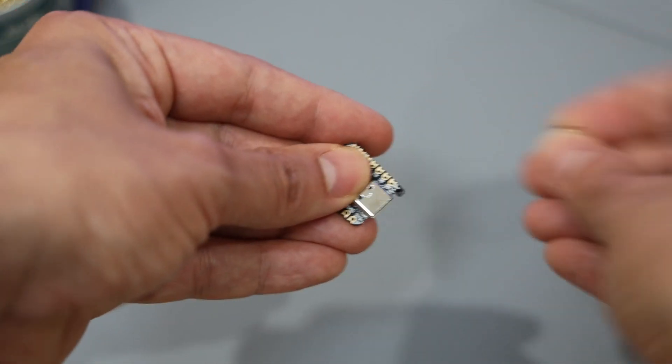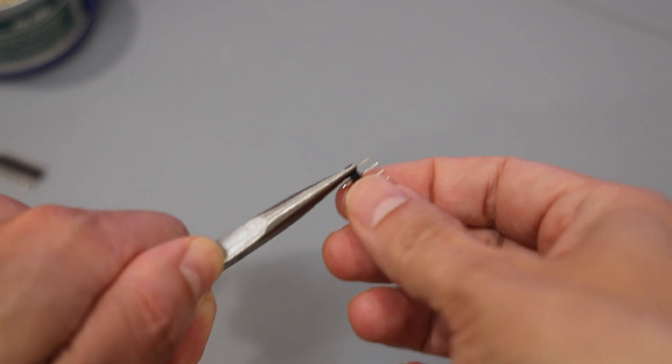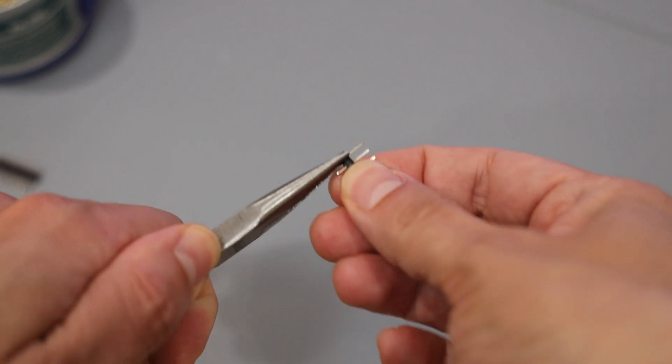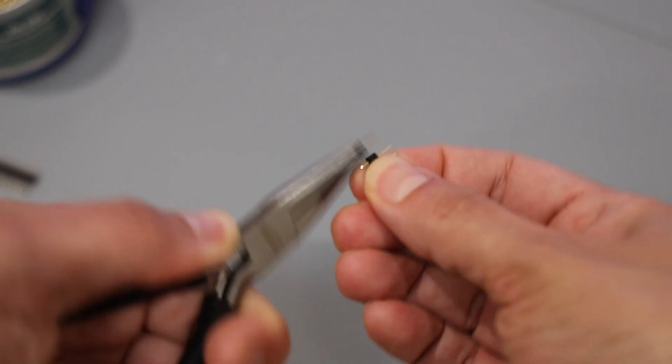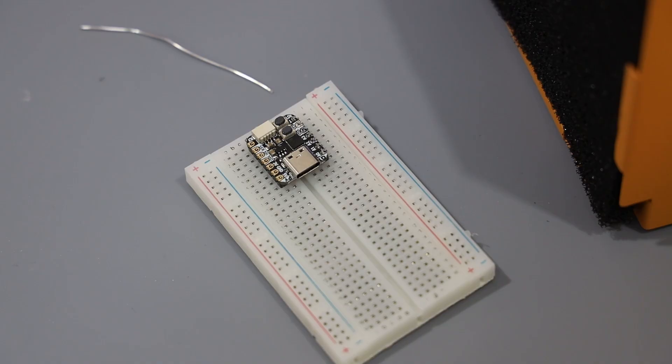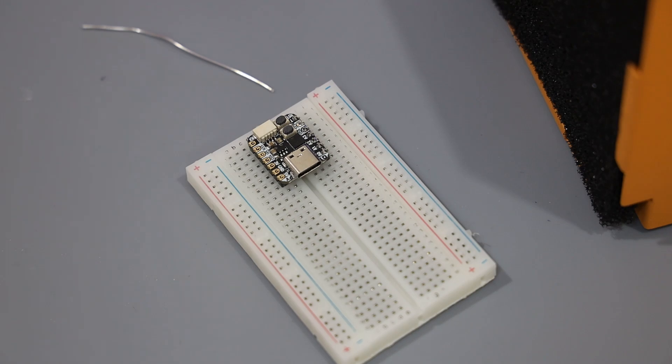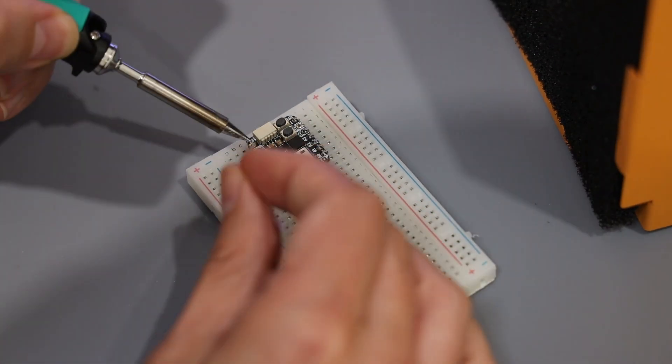$5 gets you a 32-bit RISC-V MCU produced by WCH. It has 20 kilobytes of S-RAM and 64 kilobytes of flash.